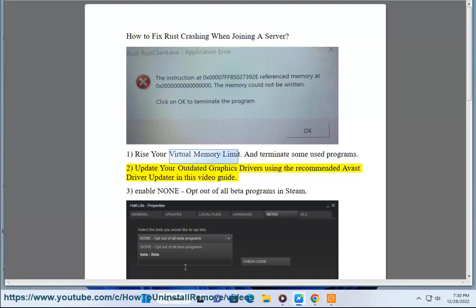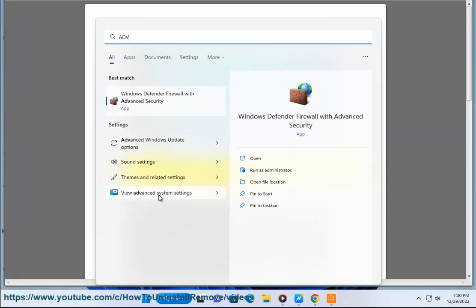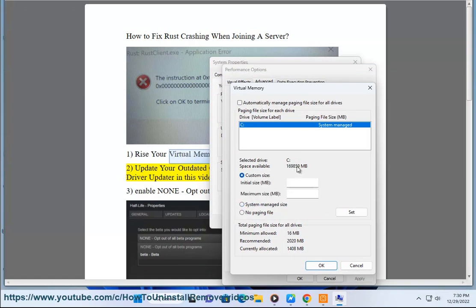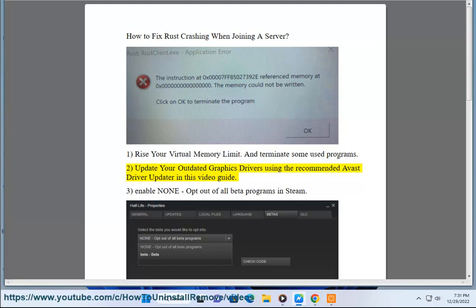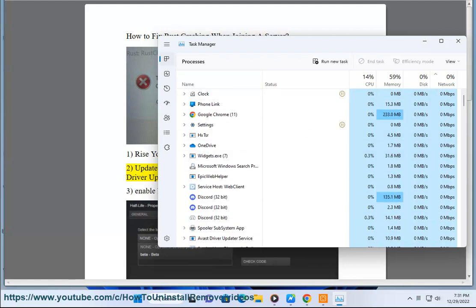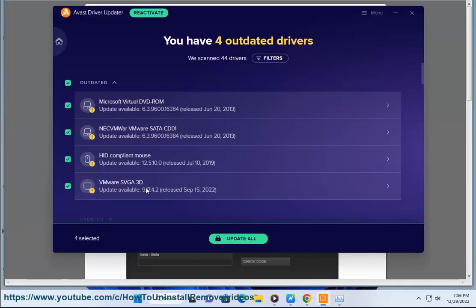2. Update your outdated graphics drivers using the recommended Avast driver updater in this video guide.